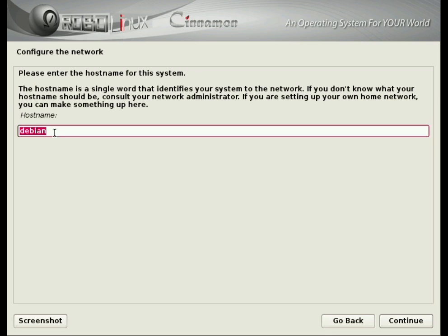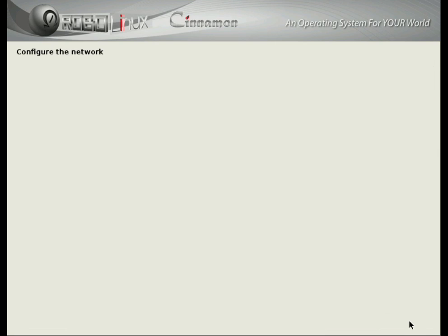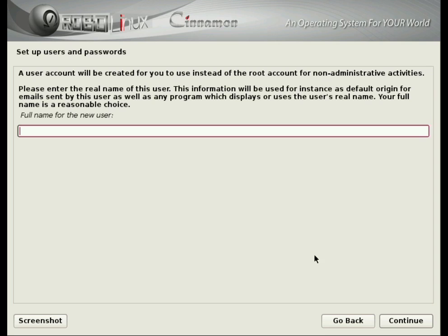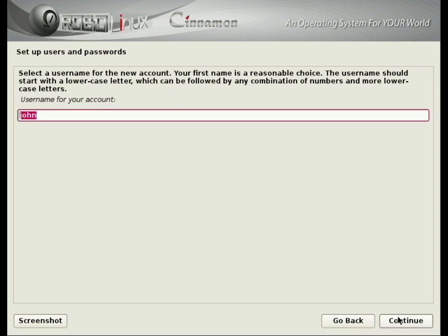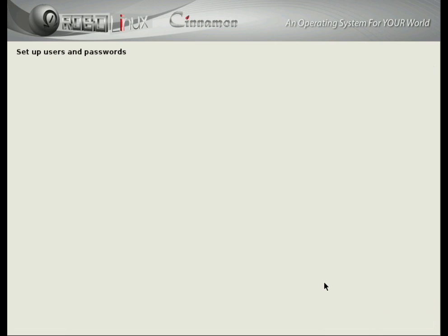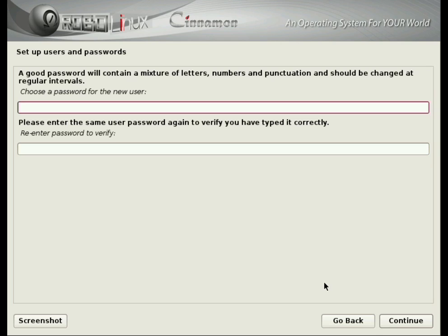Here you can select a host name. Press Continue. And you're going to need to type in your name that you want for your account. And I'm going to type in my name, John Martinson, and press Continue. And I'm going to go ahead and just take John as my username for my account. Type in my password twice.